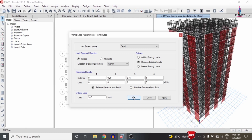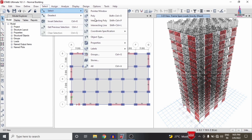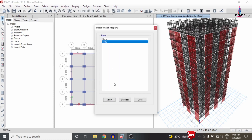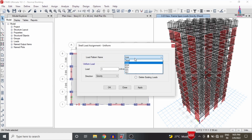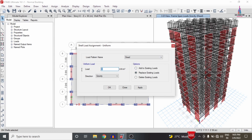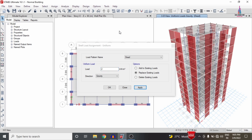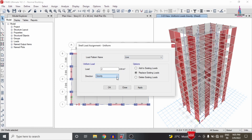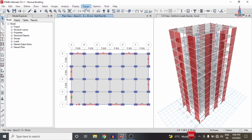To apply the slab load condition, go to Select, choose Properties related to the slab section (S150), click Close, go to Assign, then Shell Area Load Uniform condition, select the dead loading condition, and replace existing load with 2 kN/m². Click Apply. Then, in the same process, select the live loading condition of 3 kN/m² and click Apply, so all load conditions are applied to the building structure.